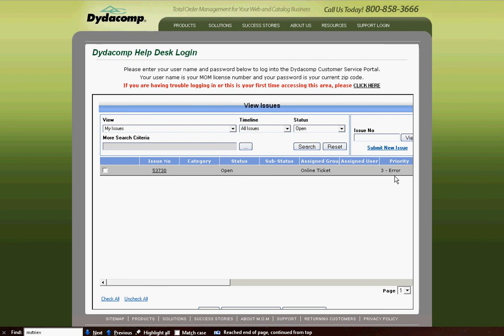Now you'll see that this new ticket here, it's an online ticket, it has the error priority, and you would be able to then go back in and review the ticket.